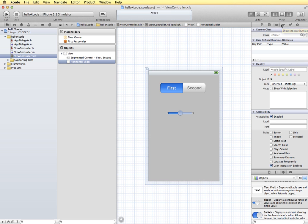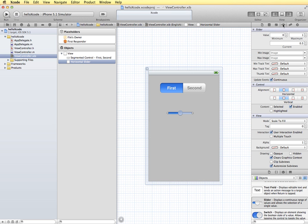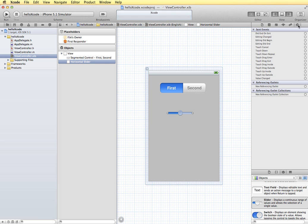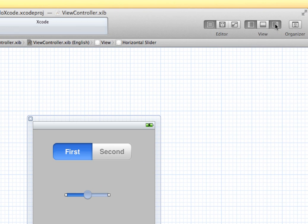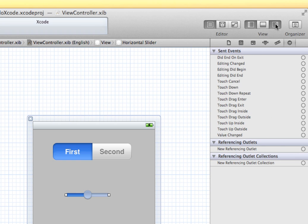This area has several buttons going across the top to change the kind of information that we see. We'll be changing this to get to different features and settings for different things in our interface design. This button right up here shows or hides the utilities. If you tap that, it pops it off and on.